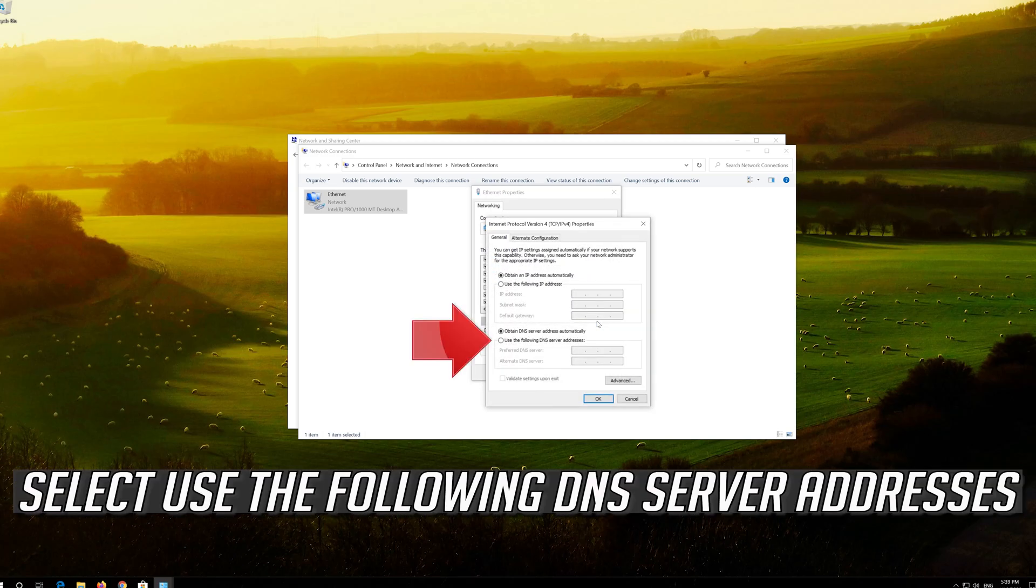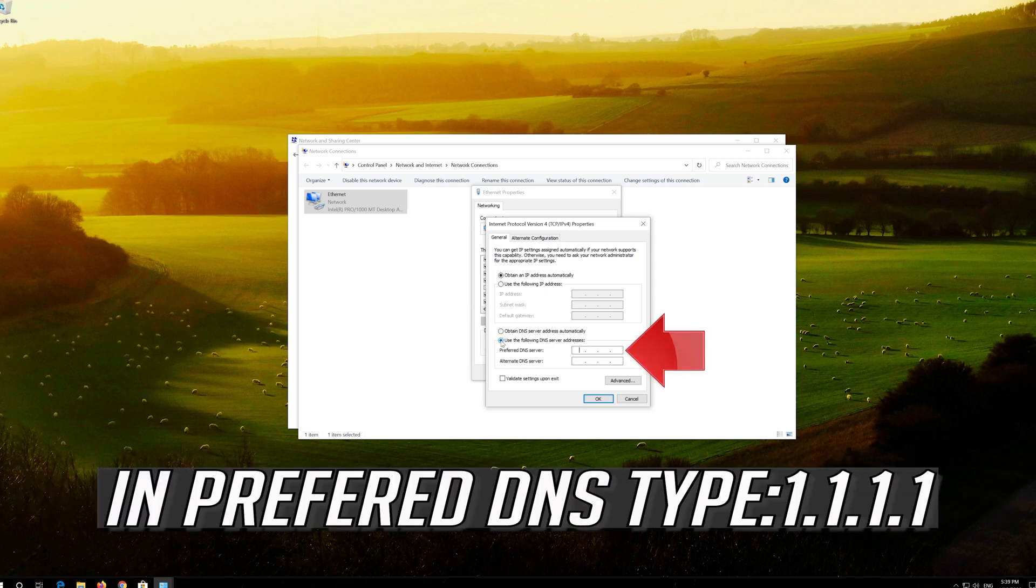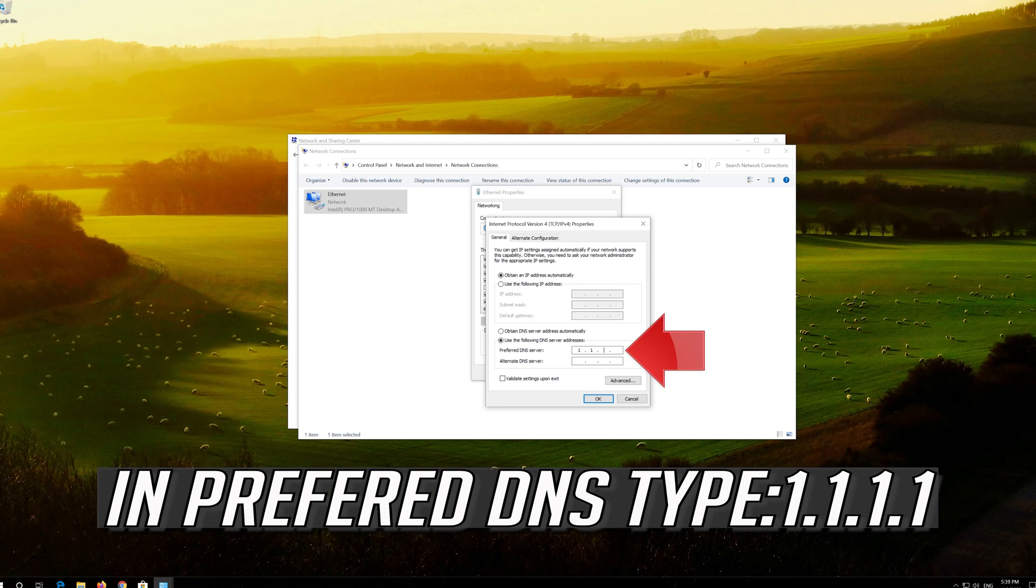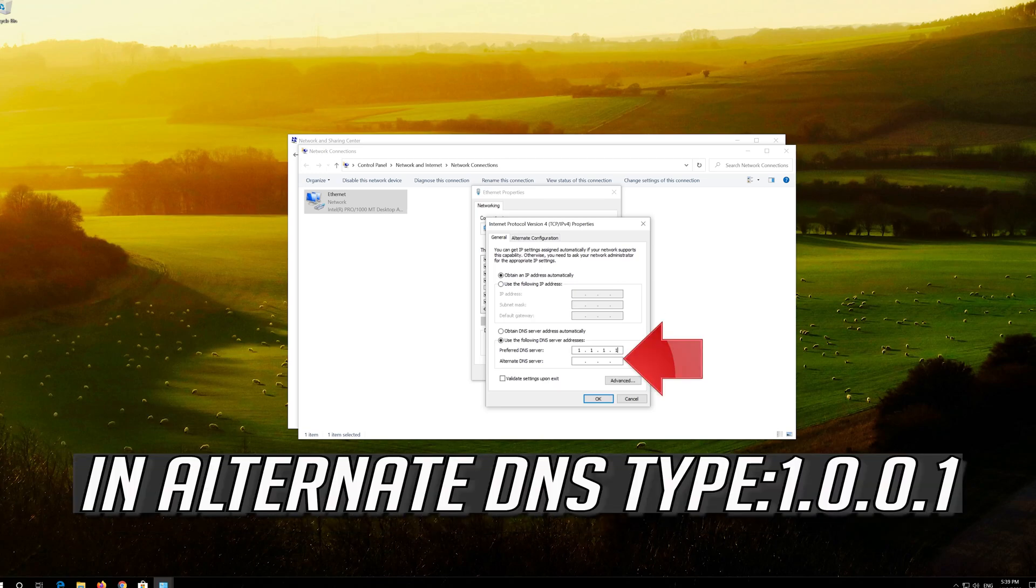Select use the following DNS server addresses. In preferred DNS type 1.1.1.1. In alternate DNS type 1.0.0.1.